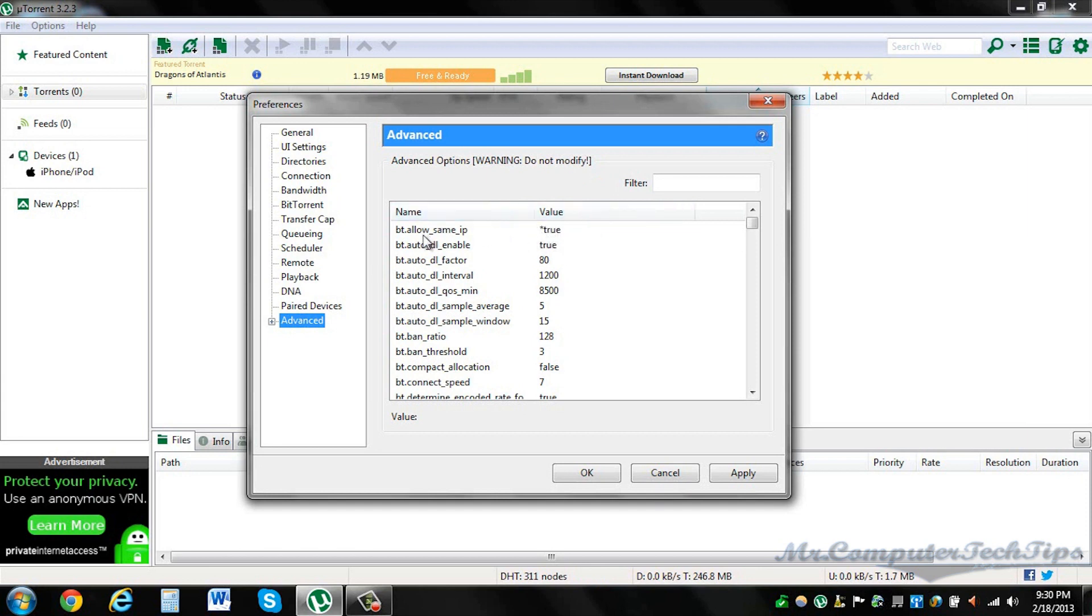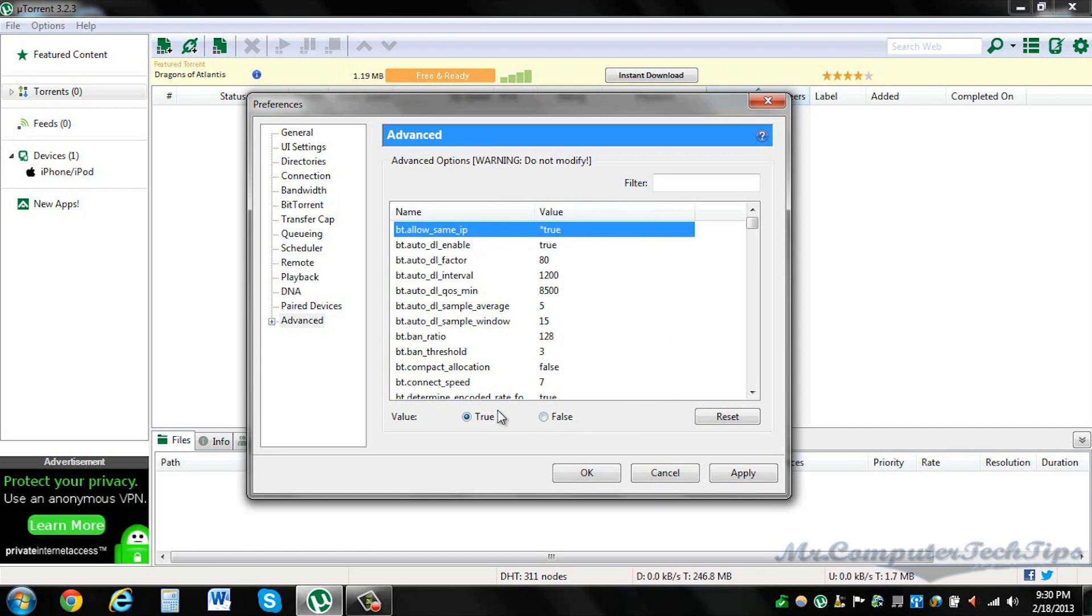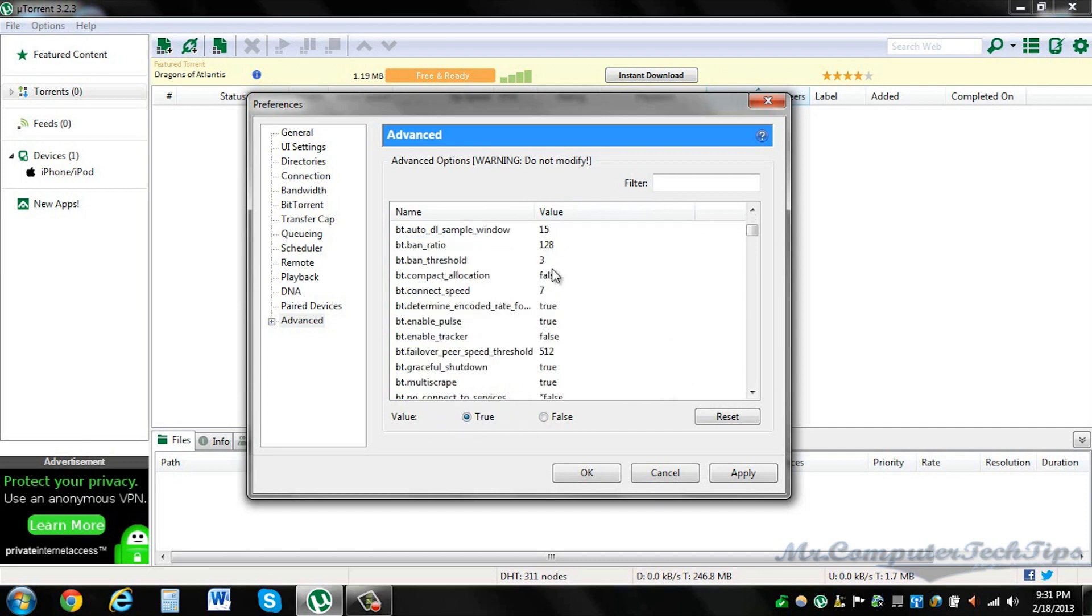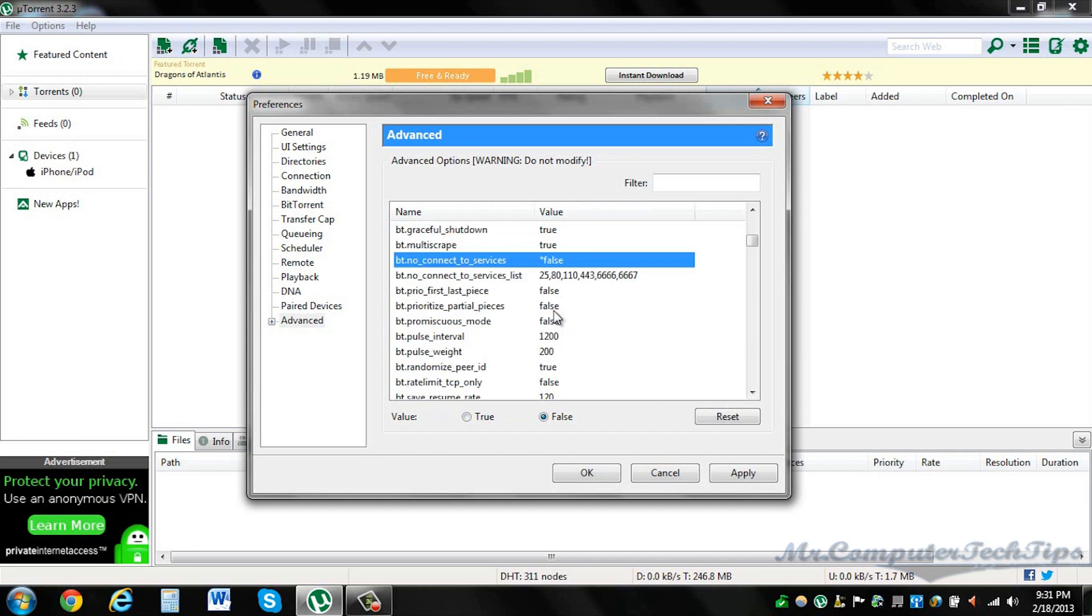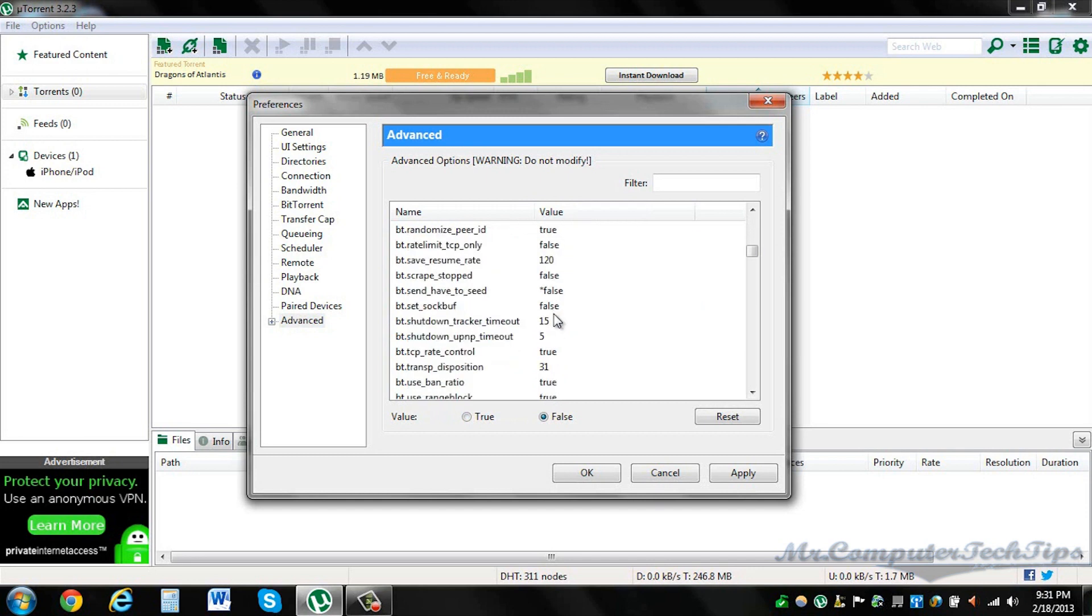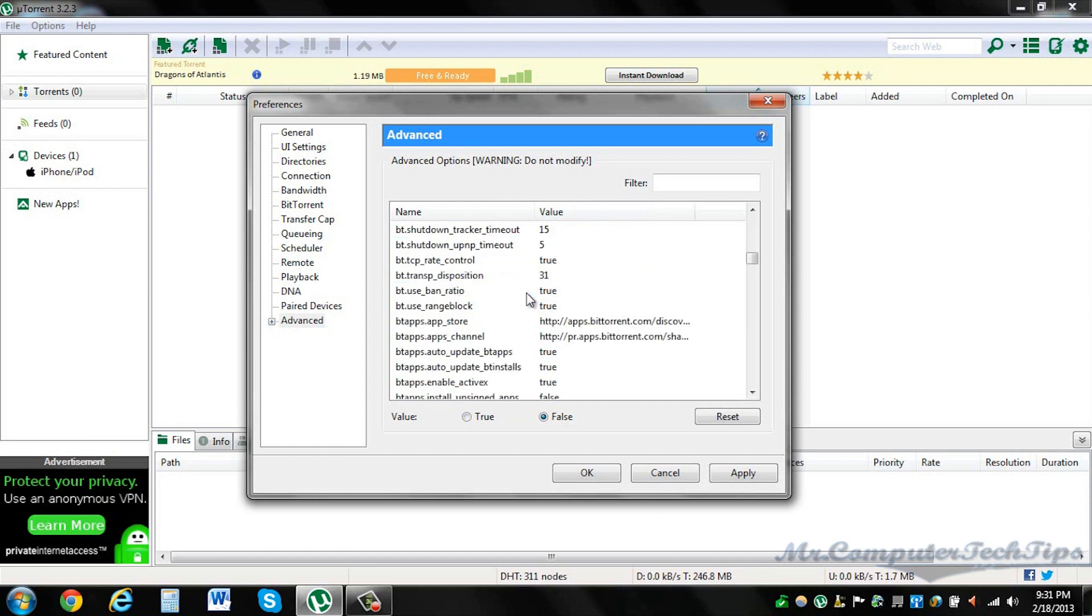So first one, bt.allow_same_ip should be false. You change it to true. Again here, bt.no_connect_to_services, it's true, so you change it to false. Same here, bt.send_have_to_seed, false.